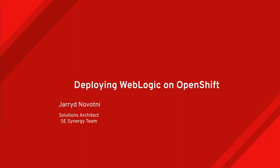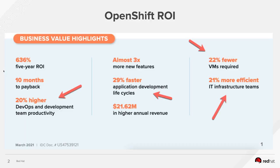First, let's talk about the kind of value that OpenShift is providing to businesses. This is a report from the IDC, and it shows that customers are seeing a return on investment of 636% after five years, only 10 months till payback.